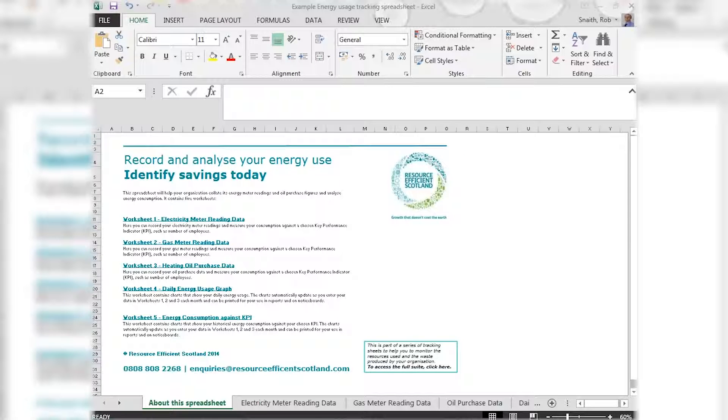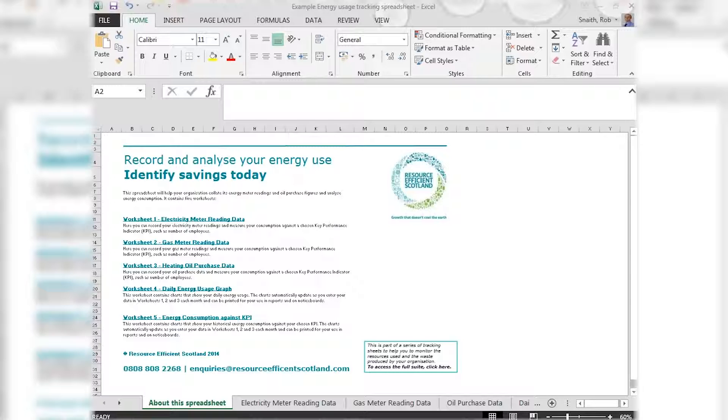Our first page is an introduction to the five main worksheets in the tool and what they're for. You'll also see our contact details if you'd like to chat over how to use the tool or if you want to talk about any other areas of resource efficiency.